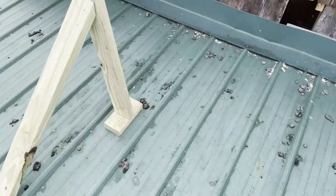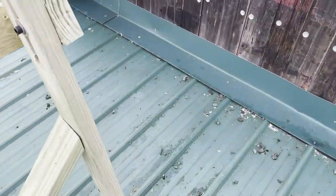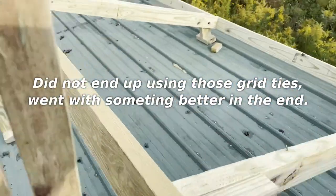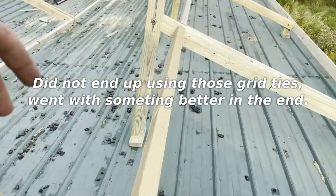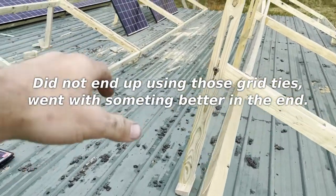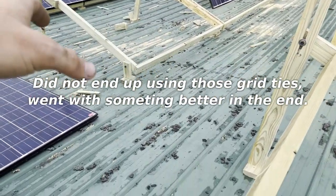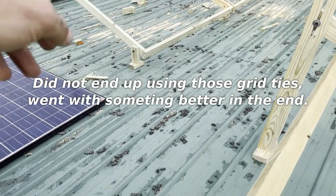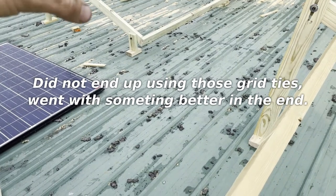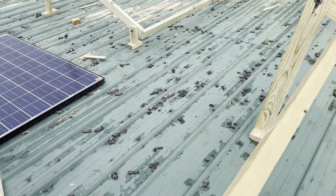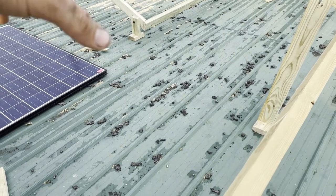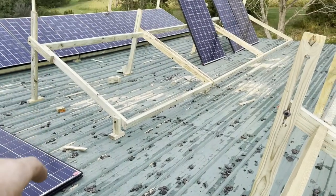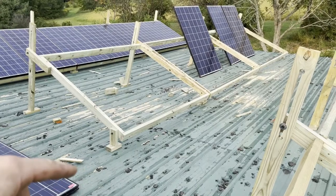I got five grid ties coming right now for it. They are 1300 watts. Later on I do want to add a couple more grid ties to it.